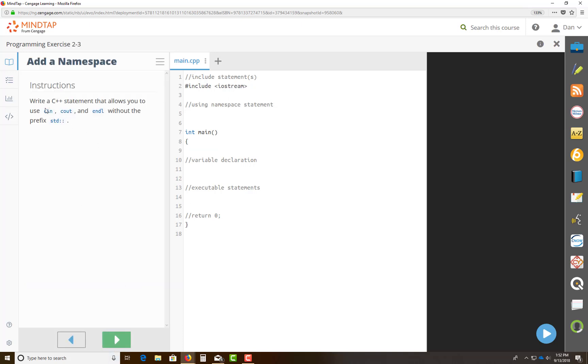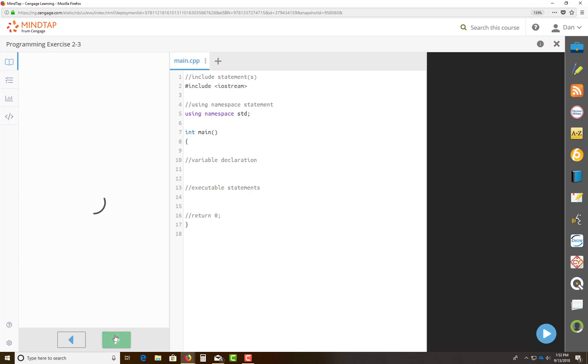Click on the next one. It will tell you to write a C++ statement that allows you to use cin, cout, and endl without a prefix of std colon colon. So you can do something like this by saying using namespace std. This allows you, again, to do cin, meaning you're reading in data, storing things in a variable. Cout means to prompt a statement on screen. Endl means to move to the next line on the statement.